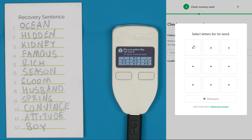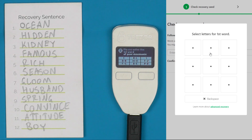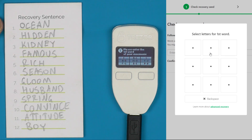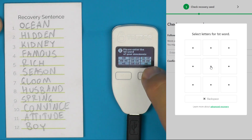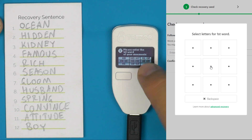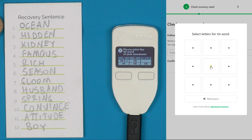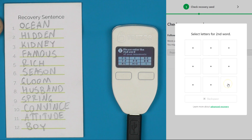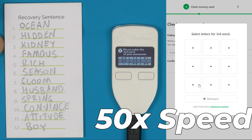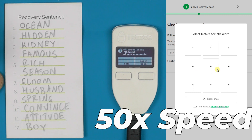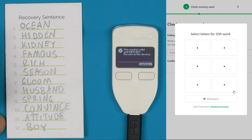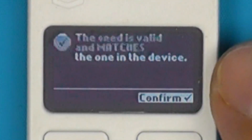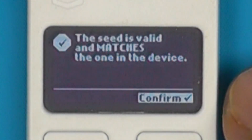This keypad on screen corresponds to the set of nine options shown on the device. For the first word we're going to enter 'ocean', so we click that once. You can see the display has changed — now we want 'OC', which is OA to OK, so the middle option. We then select 'OC' and can see the option 'ocean' appear. First word done. And what you're looking for is this message saying the seed is valid and it matches what is in the device.